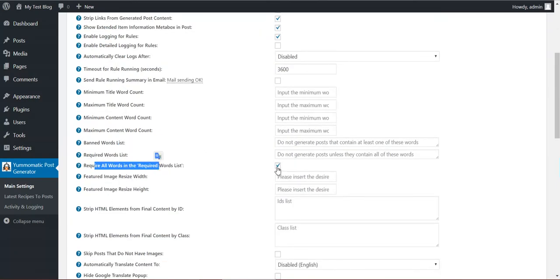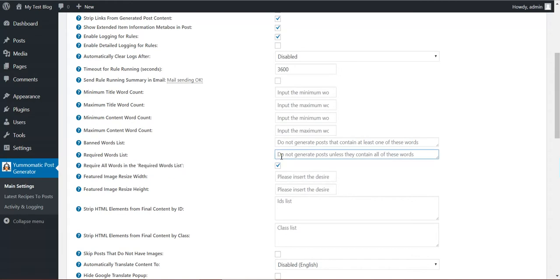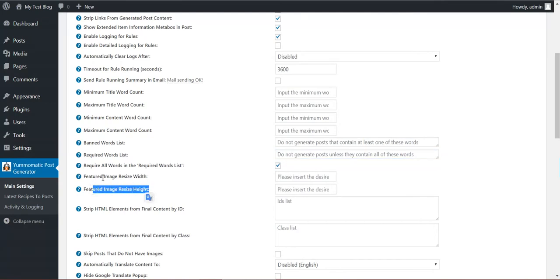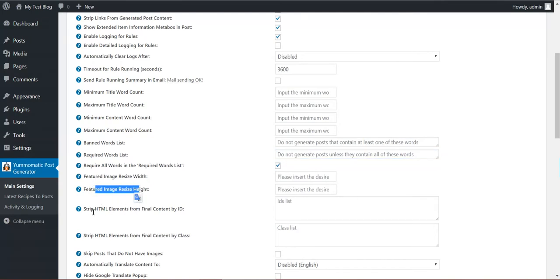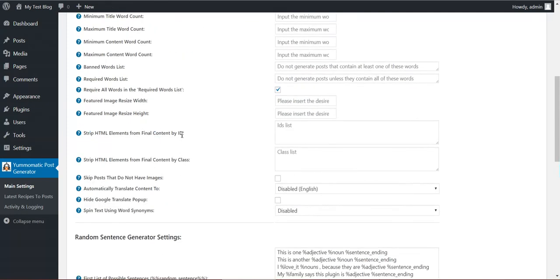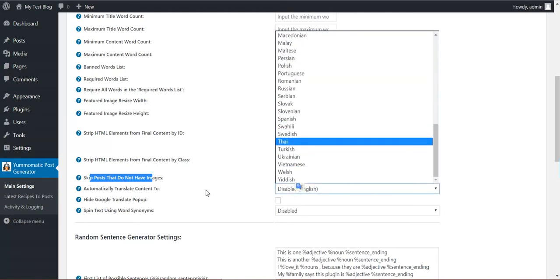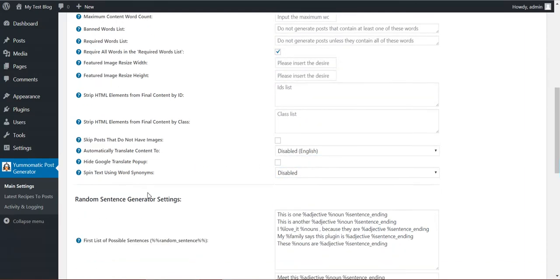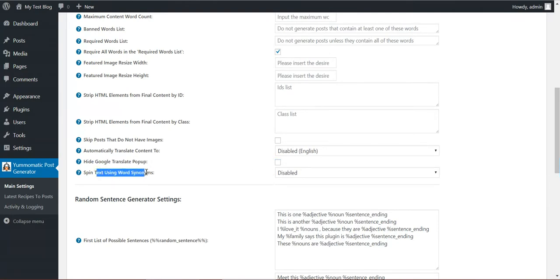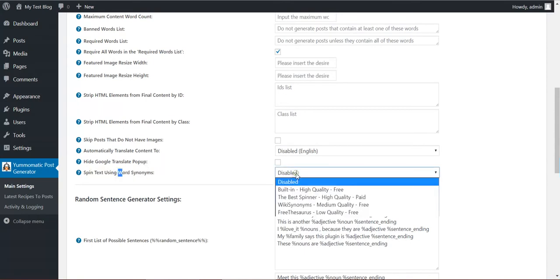Require all the words. If you uncheck this, only one word is required in the required word list. If you check this, all the words are required. Here you can resize the featured image to desired size, strip HTML content by ID or class, strip posts that do not have images, automatically translate content using Google Translate to any language you desire, hide Google Translate popup from the resulting content, spin text using word synonyms.